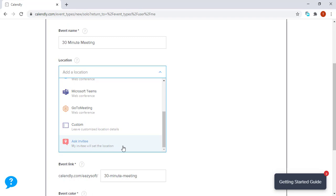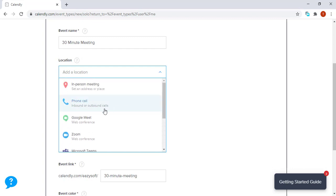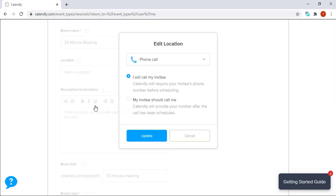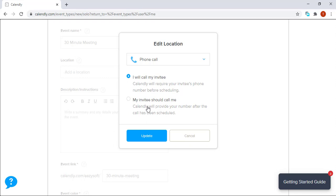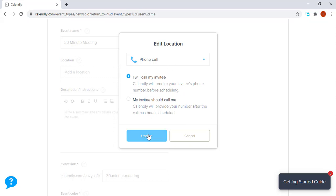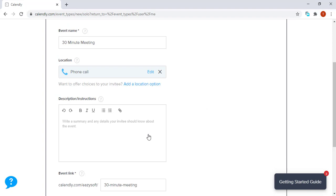Let's just say we want to use a phone call: I will call my invitee. If I choose this option, I can extract the invitee's phone number and call them later. Under the other option, my invitee should call me—I will provide a number that the invitee can use. Just for this example, we are going to use I will call my invitee, and we click update.